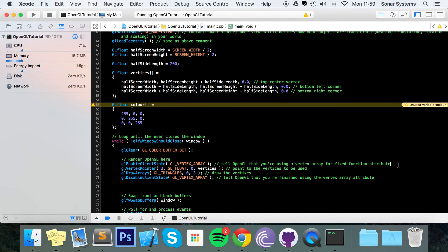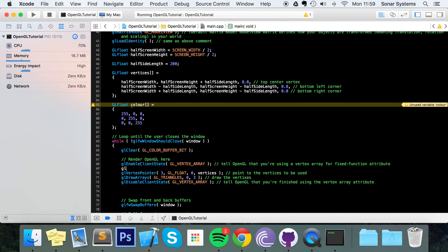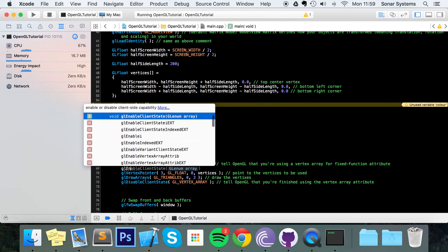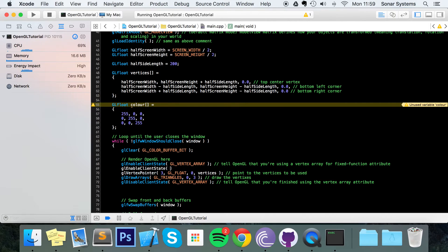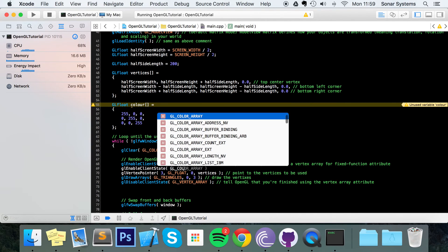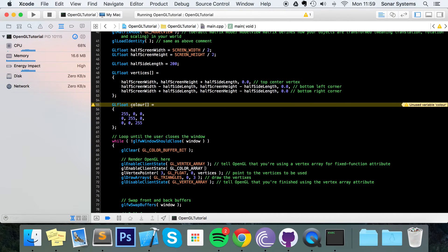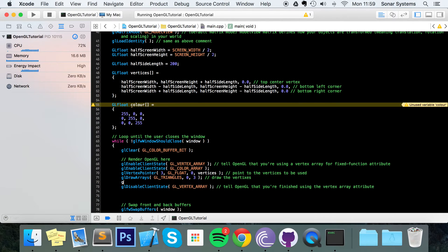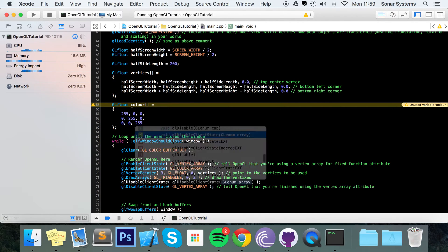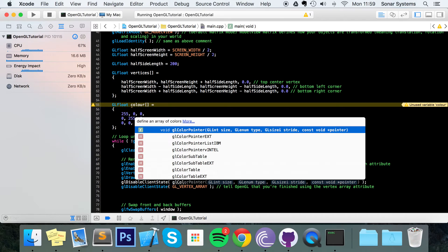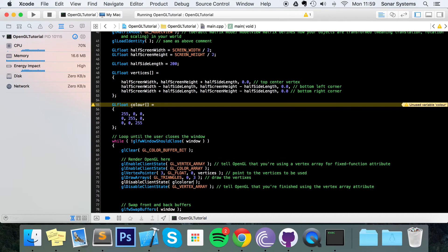To start drawing color or to color your object, you need to enable another client state. Just put gl enable client state gl underscore color array. As with anything that you enable, make sure you're disabling in the correct place. Gl color array.